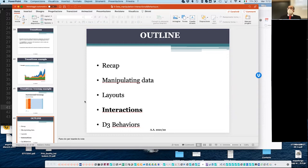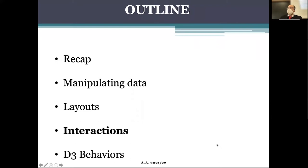As a recap from last lesson, we looked at manipulating data layouts and saw how to take advantage of layouts. We even looked at how to merge and effectively use layout with transitions. That left open the question of how to make our visualization interactive.